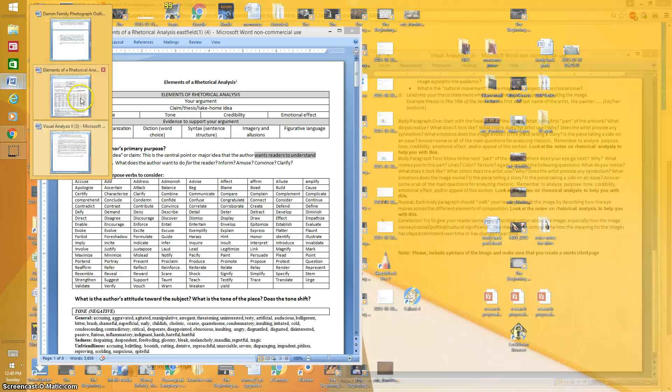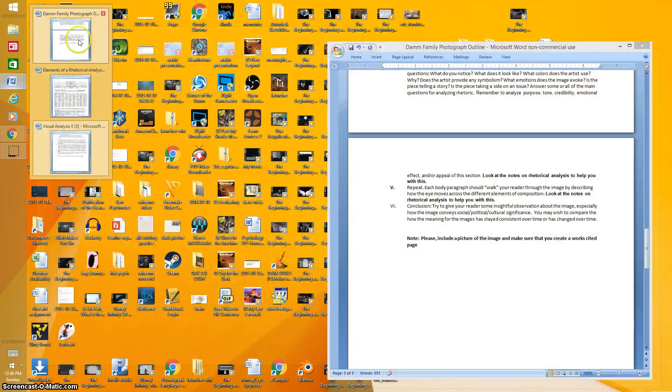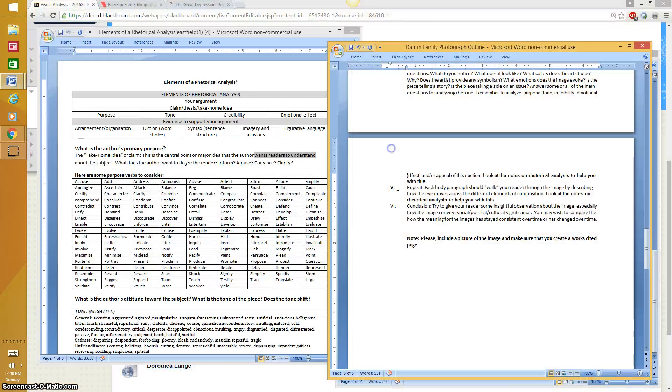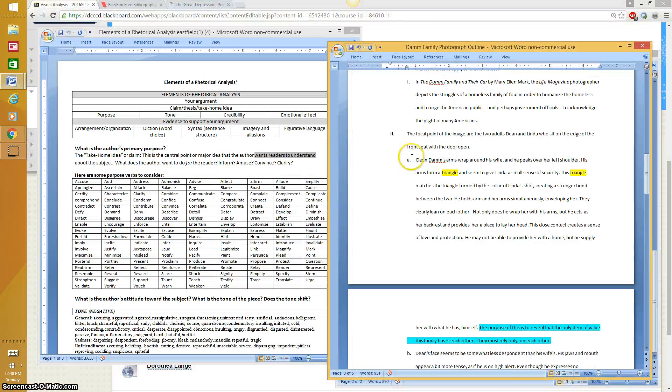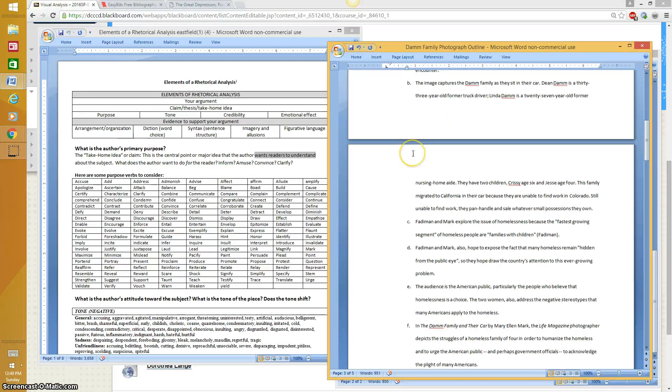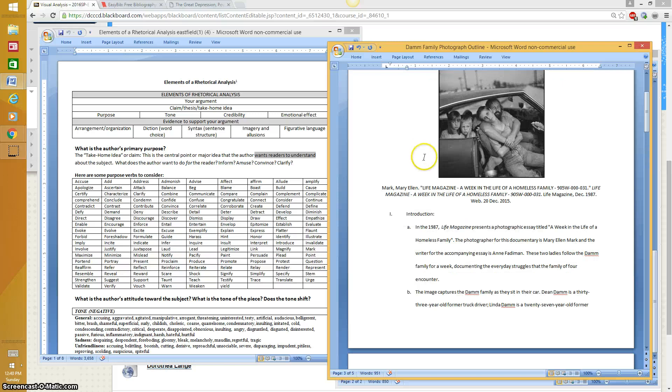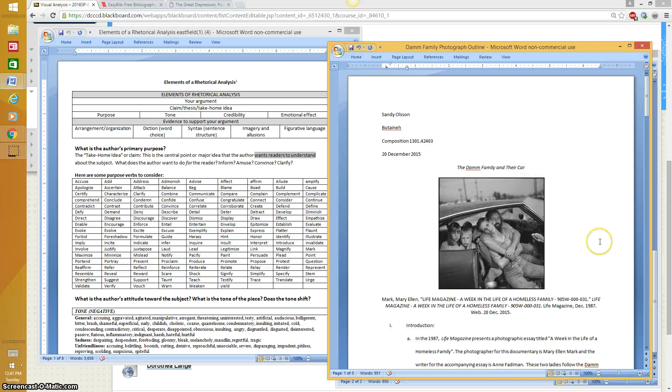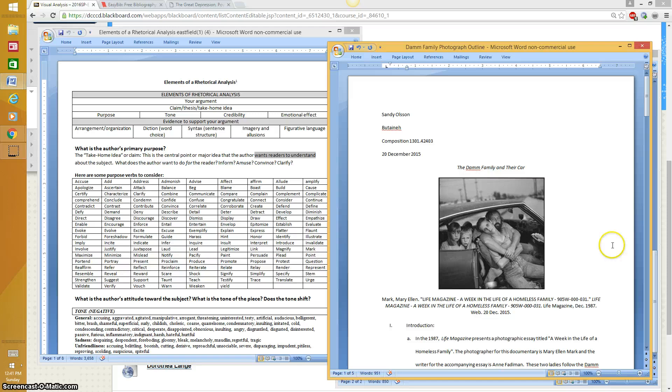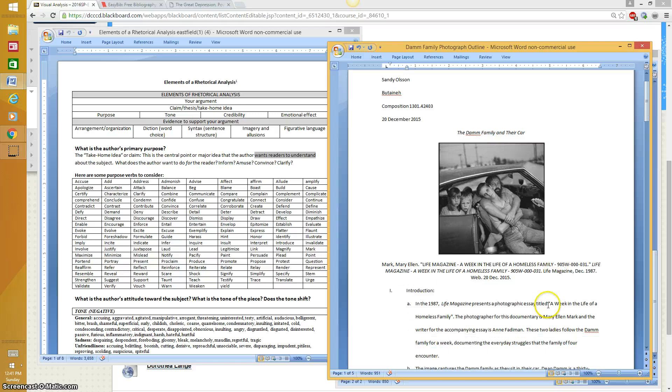I'll show you my example outline is right here. It has a proper MLA format, heading, title, a copy of the photograph. I selected a photograph from the Prezi. Now you can't use one of those photographs. You have to find your own. I wanted to use this so I wouldn't take away any of your options that are out there. I also have the citation information under the image.